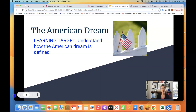We have been exploring the U.S. ideals that have been set up through the U.S. founding documents. We have started thinking about the extent to which all groups of people are included in those ideals. Now, we will continue this thinking by reflecting on our understanding of the American Dream.